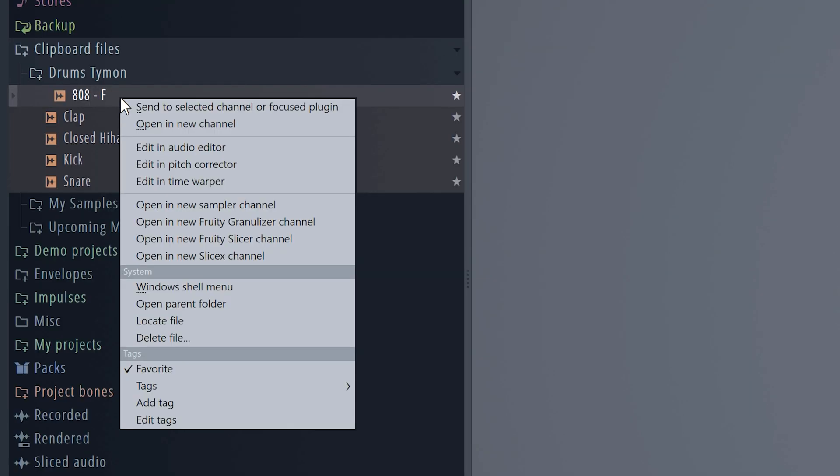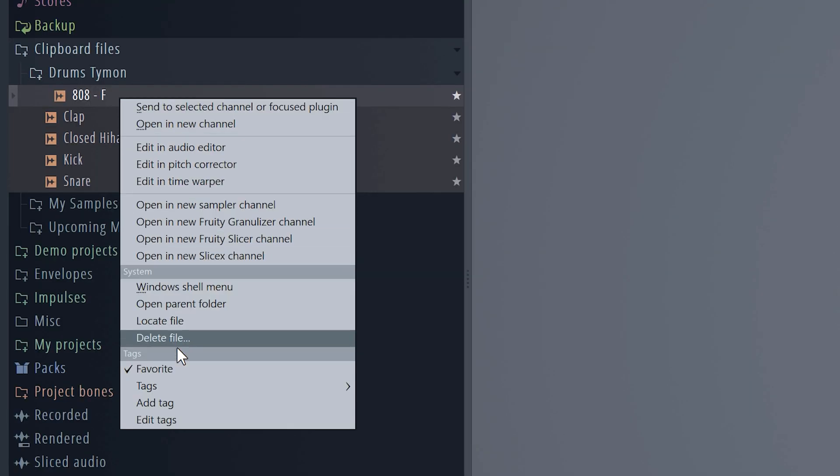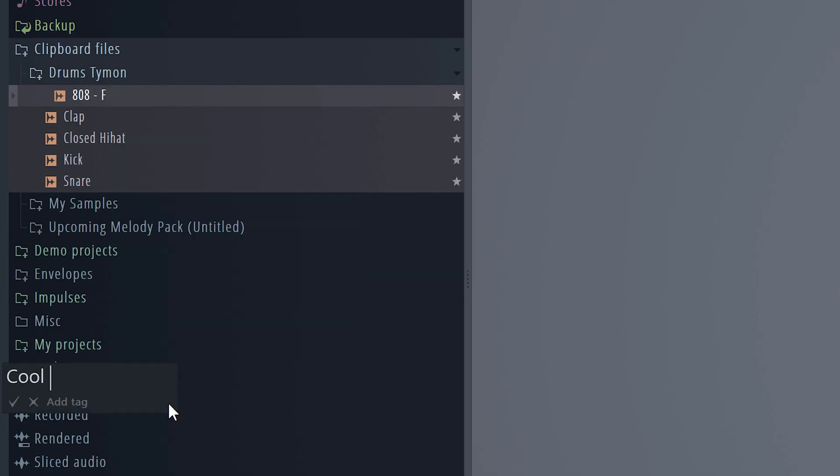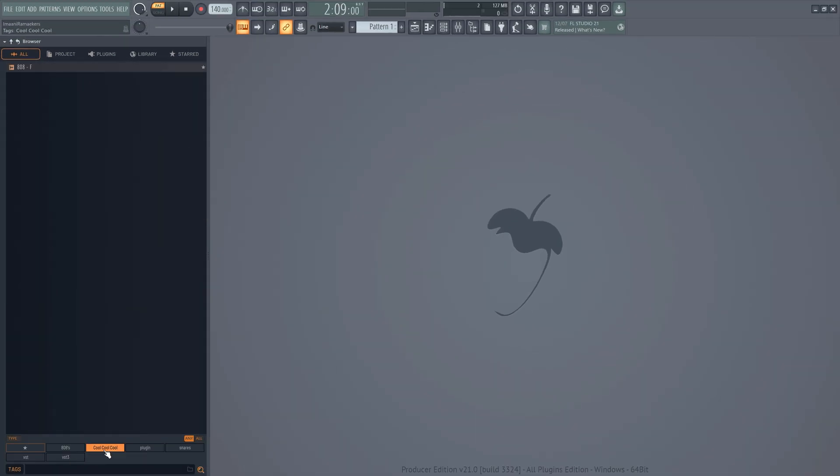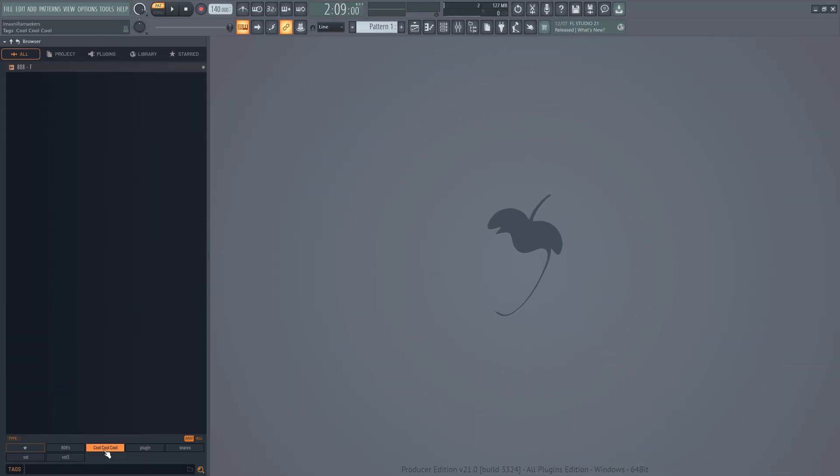You can also tag samples by right clicking them and then choosing add tag. Type in whatever you want and now every sample that has this specific tag will appear when you filter it out on the bottom.